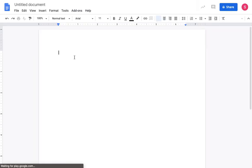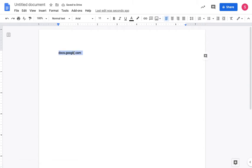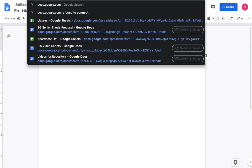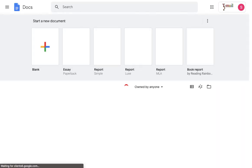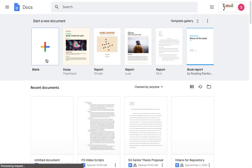Another way to do this would be to go to docs.google.com. This takes you directly to Google Docs where you can select different templates or select a blank page.